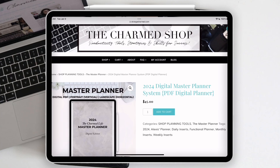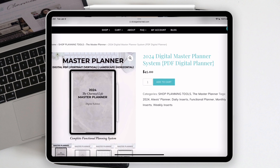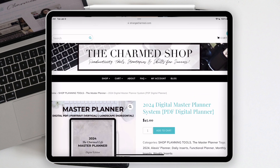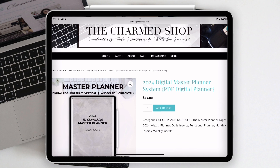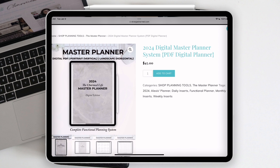Hello, my charmed ones, and welcome back to my channel for another video. Today I want to give you a highly requested tutorial on how to use the digital master planner. I have a mock-up on screen replicating my iPad screen so you can follow along. Right now I'm looking at the listing for the 2024 digital master planner, and I wanted to give you a few tips before we get into the tutorial.